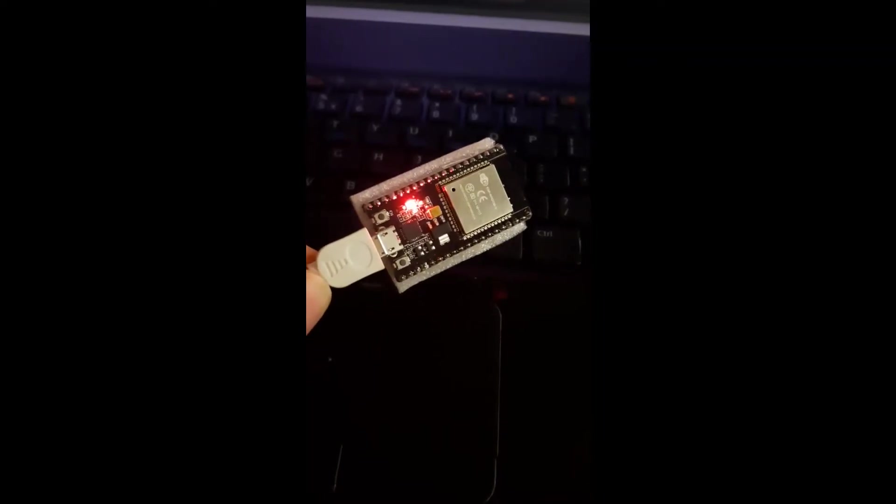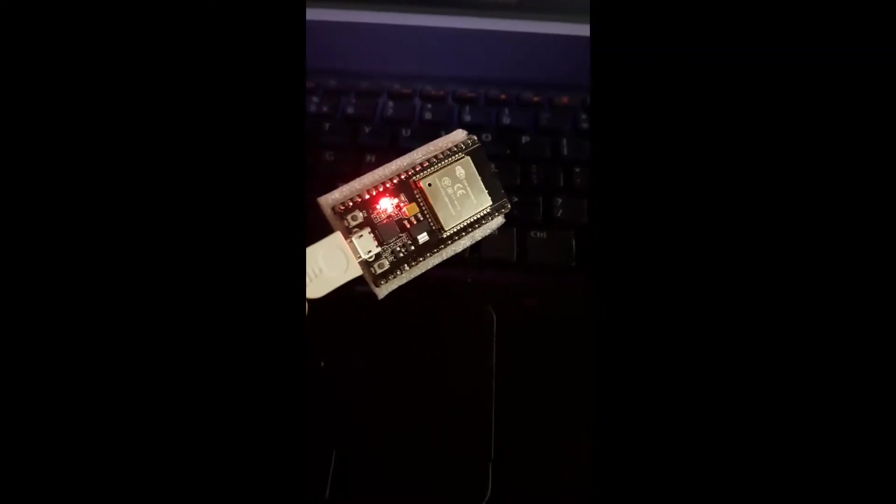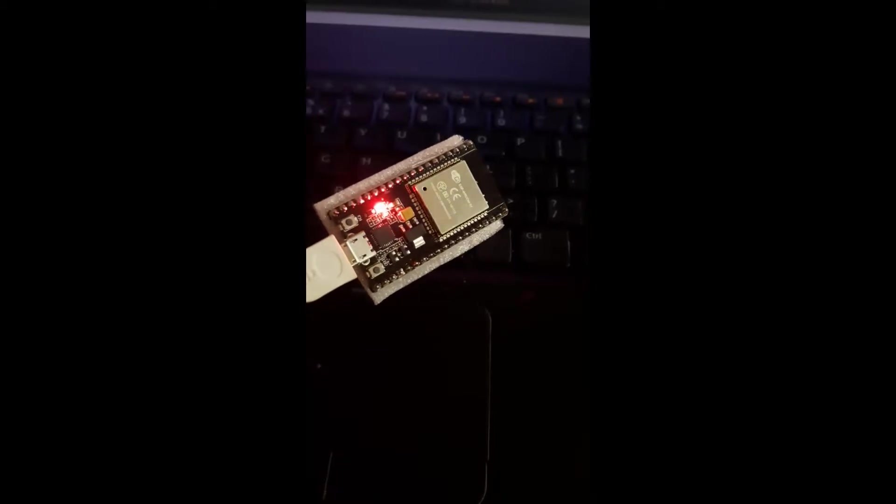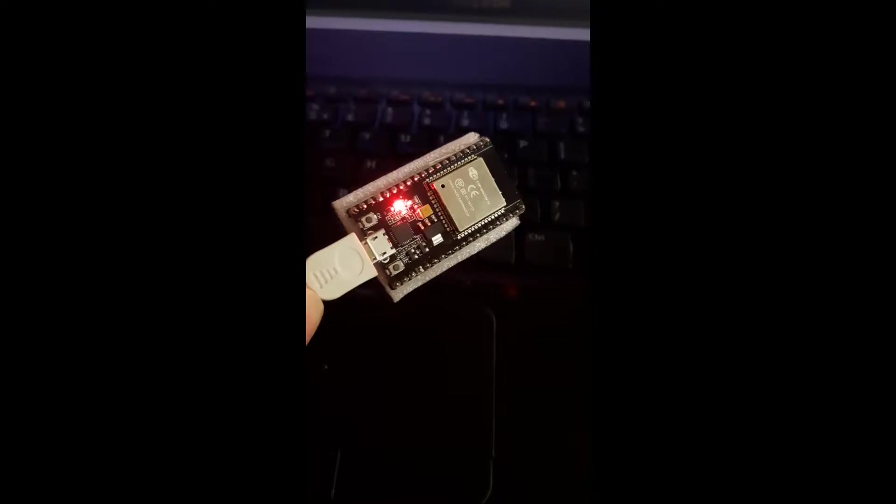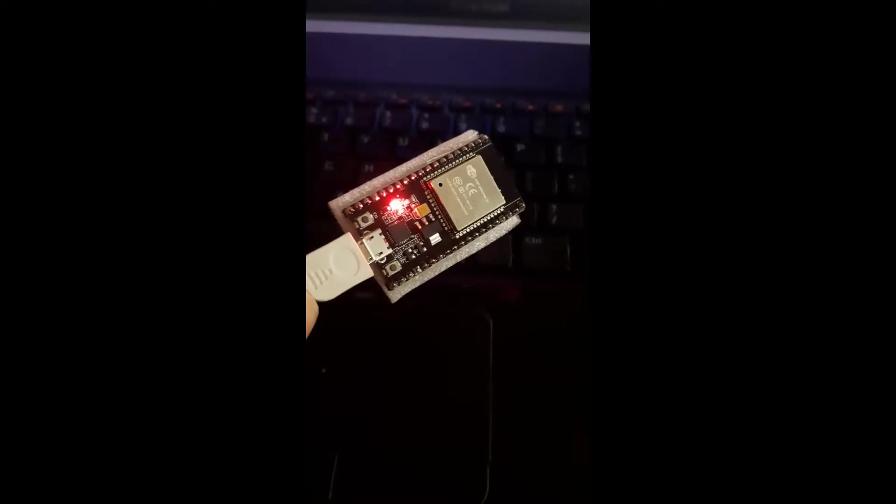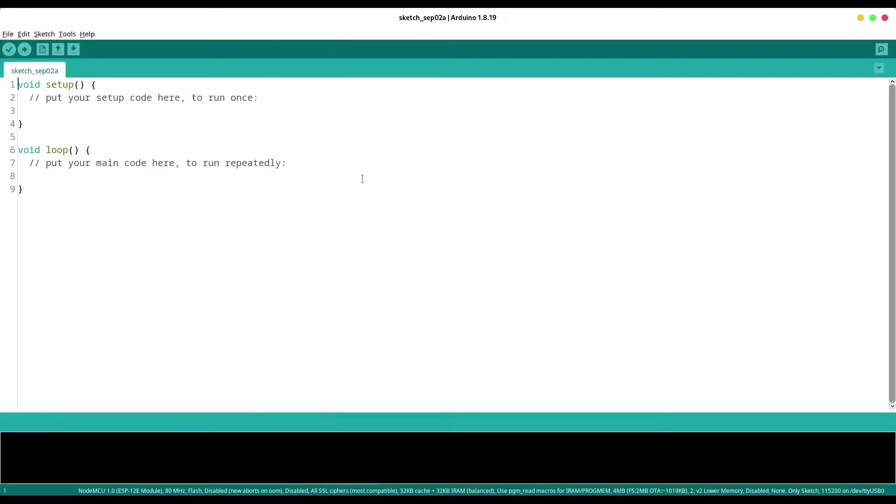Hey guys, welcome to my channel. In front of you, you can see microcontroller ESP32 and now I am going to teach you how to use this microcontroller with Arduino IDE.